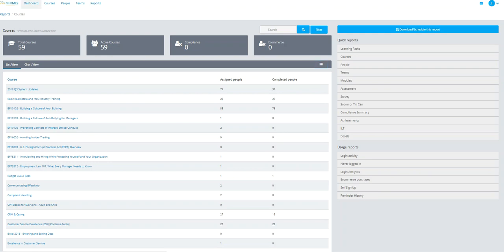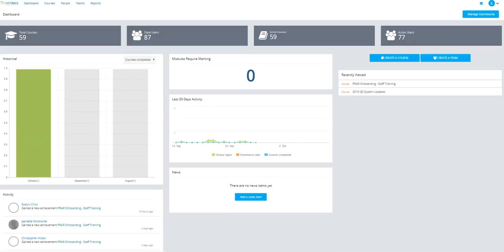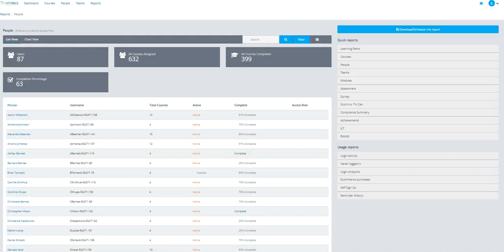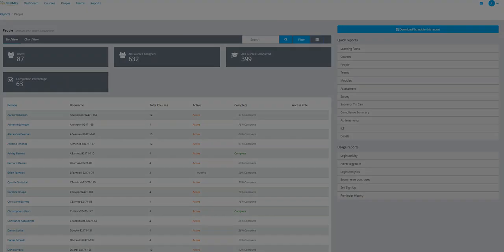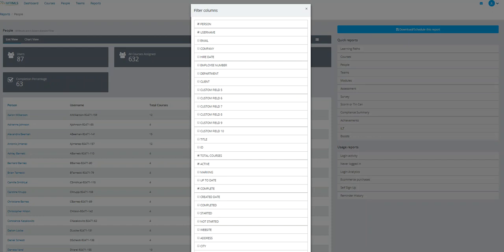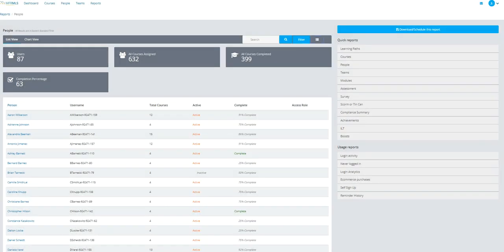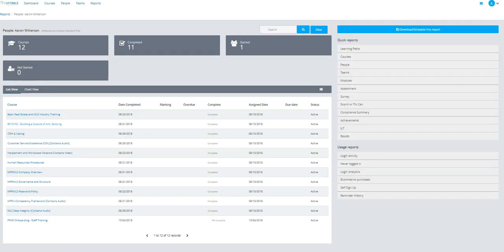Back to the dashboard. In terms of the users, I can once again add in columns about any of these users and drill down to see exactly what they have completed.